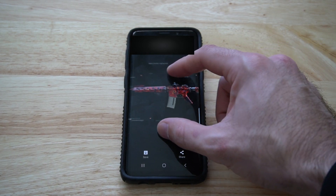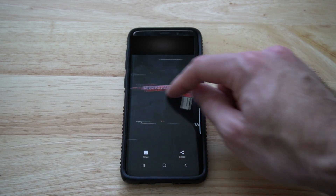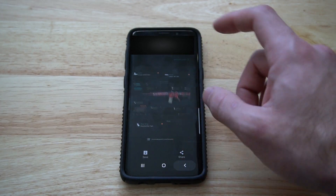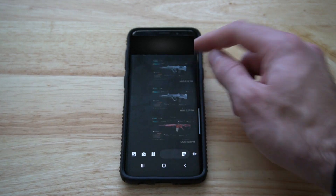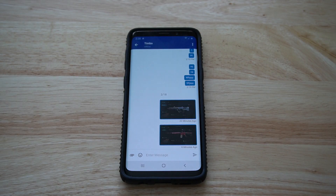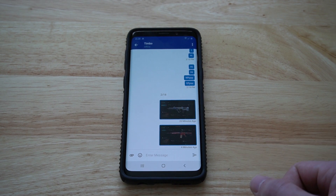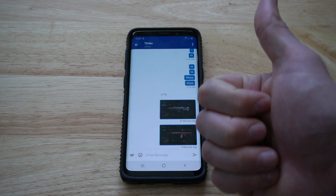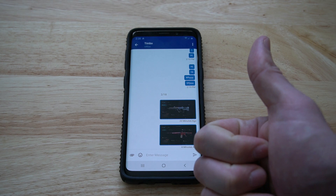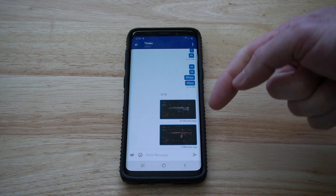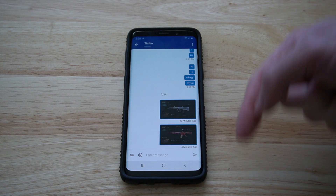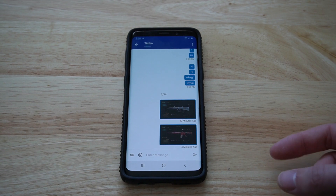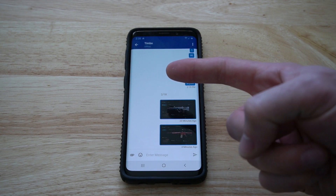This is super easy to do and it's a great way to show off your different attachments quickly to one of your teammates. So if this video did indeed help you out sending your screenshots from the PlayStation 4 to your phone, go ahead and leave this video a thumbs up and subscribe to my channel down below for more PlayStation videos coming up next.